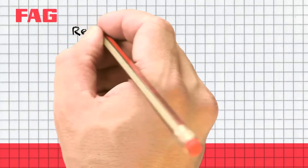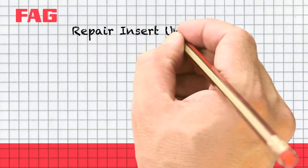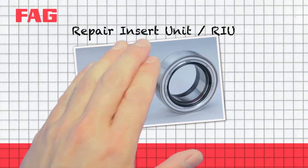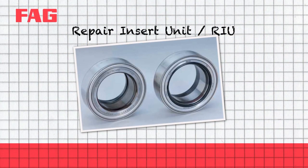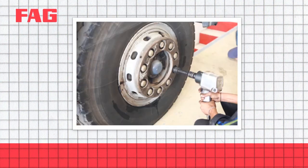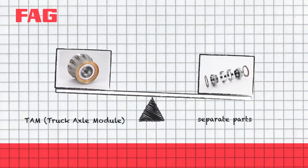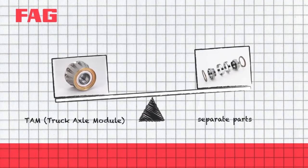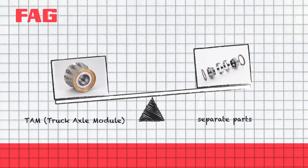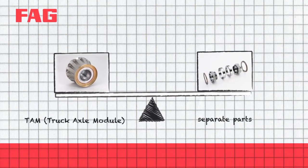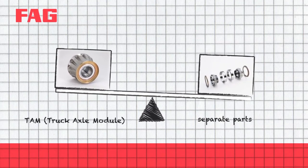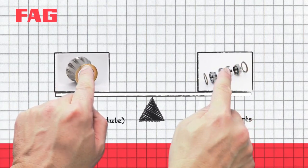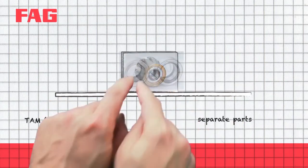This is a Repair Insert Unit, or an RIU. It's a pre-assembled wheel bearing unit for repairing defective truck wheel hubs. It represents a compromise between the quality advantages of a complete replacement of the wheel hub and the cost advantages of repairing it with separate parts.